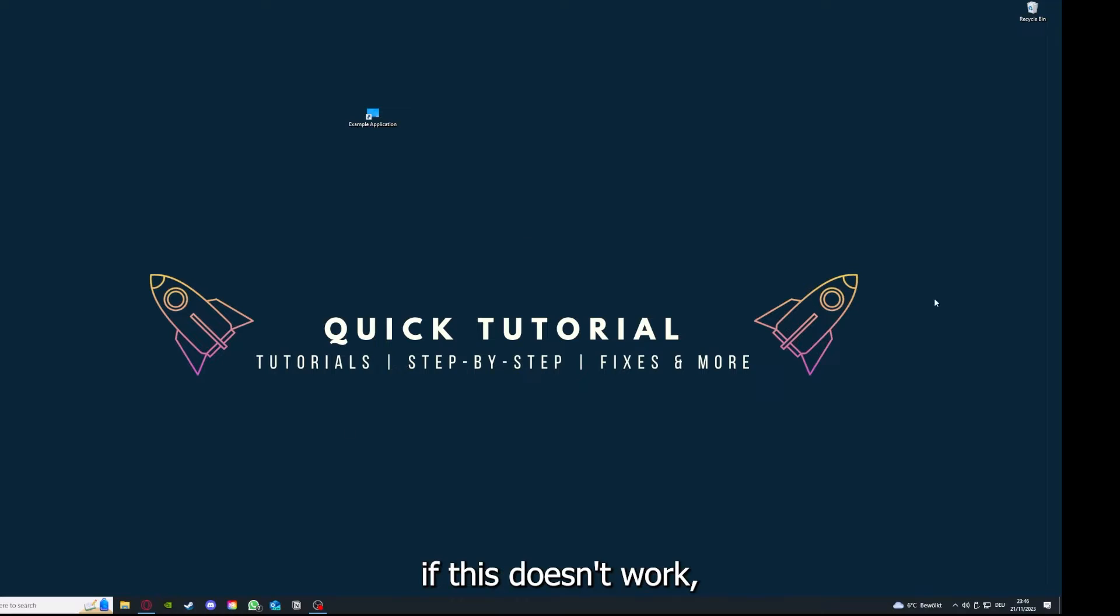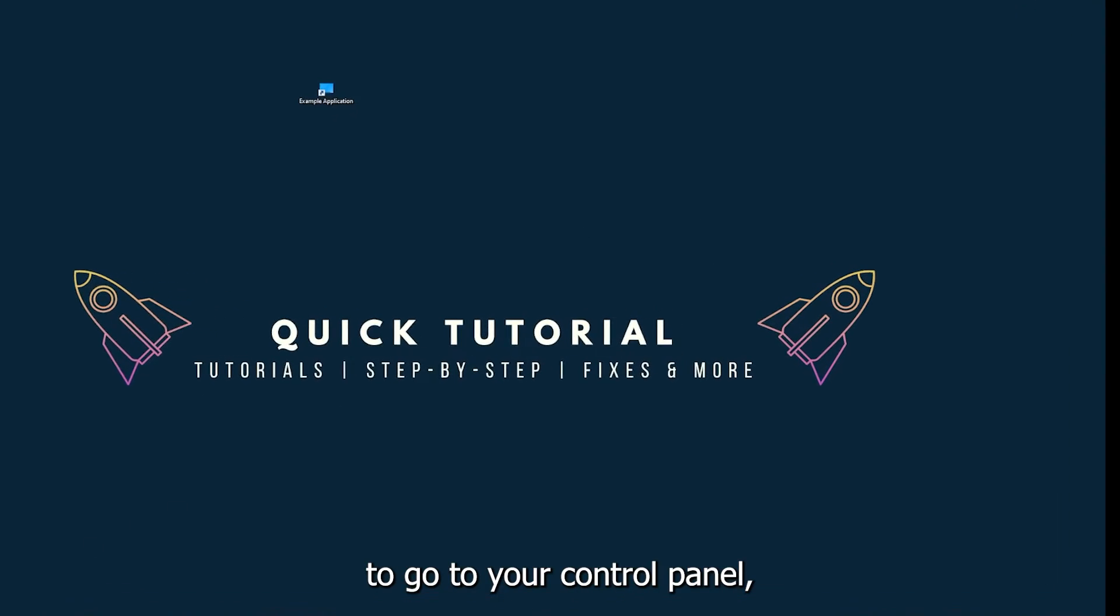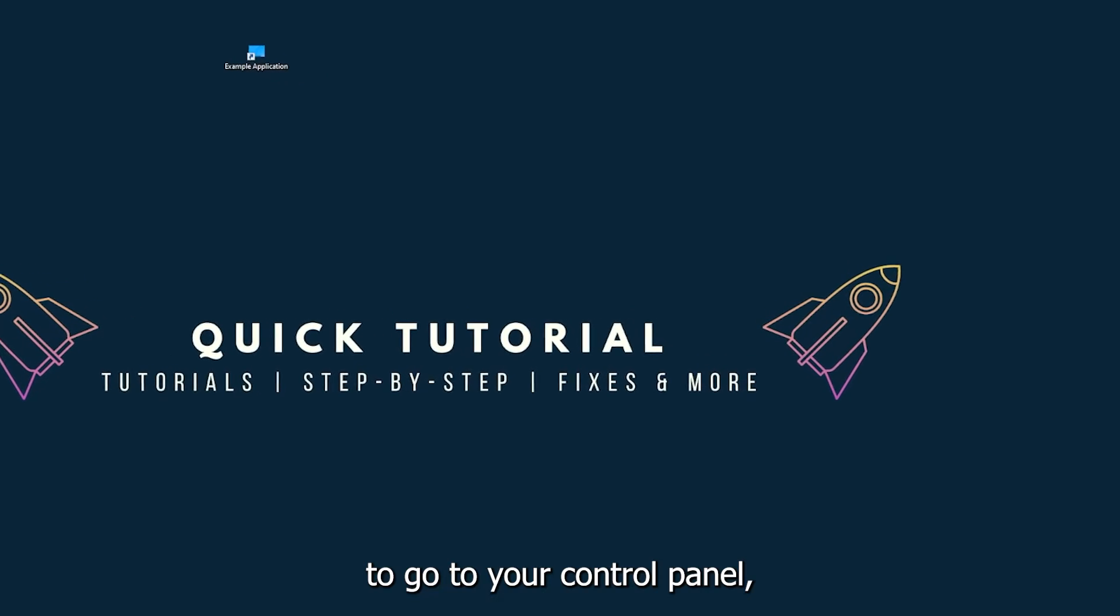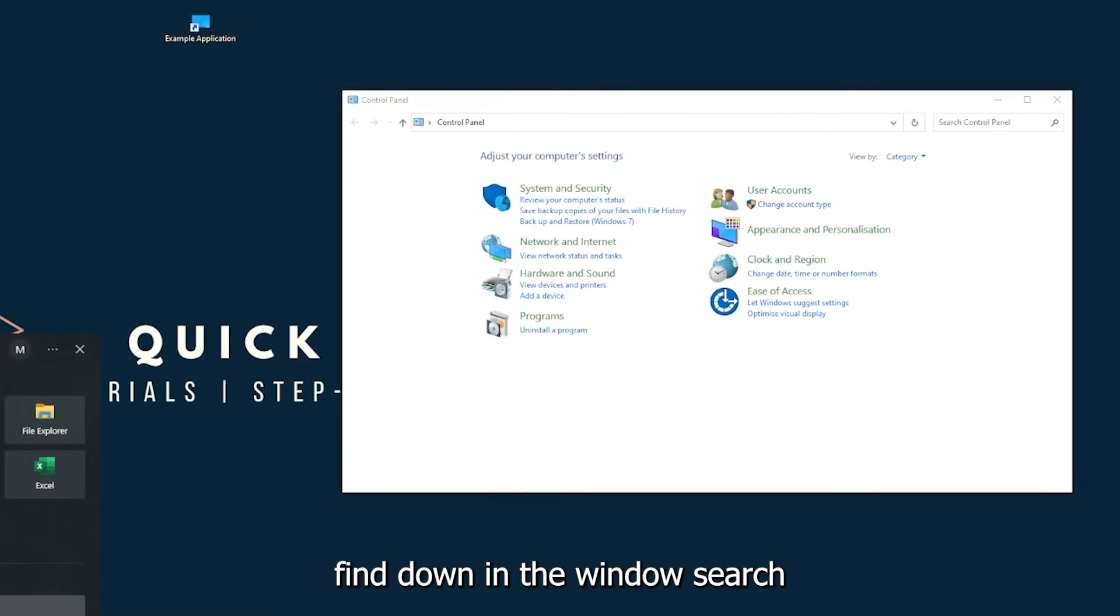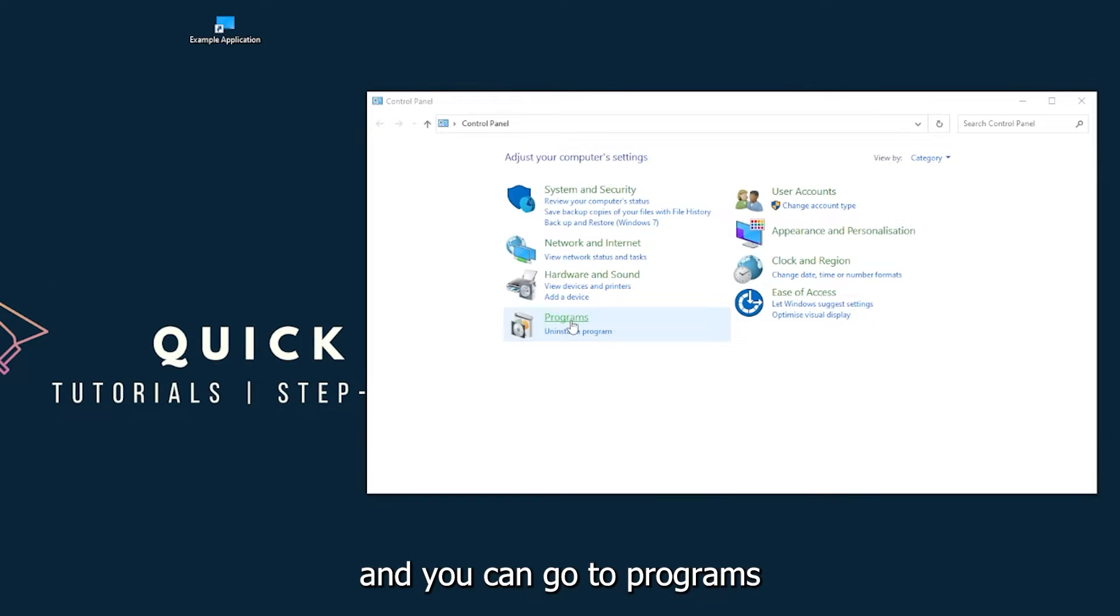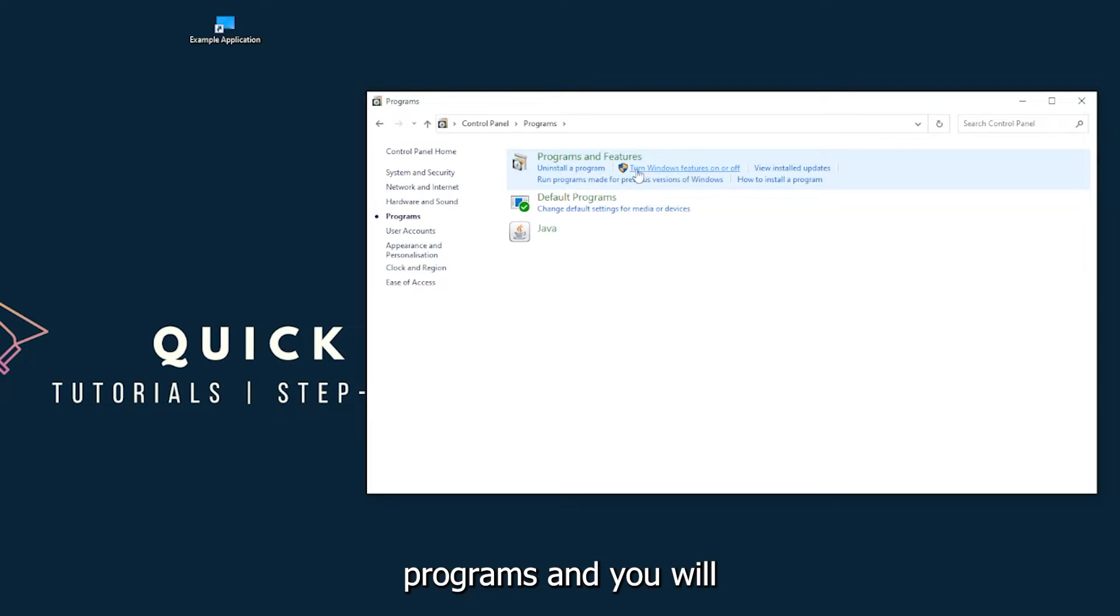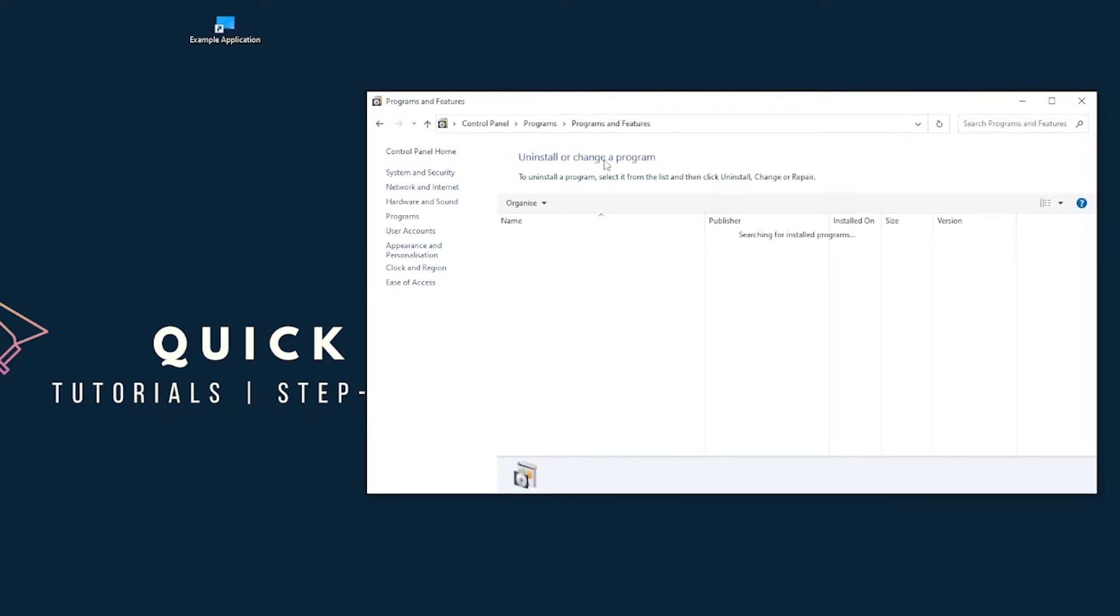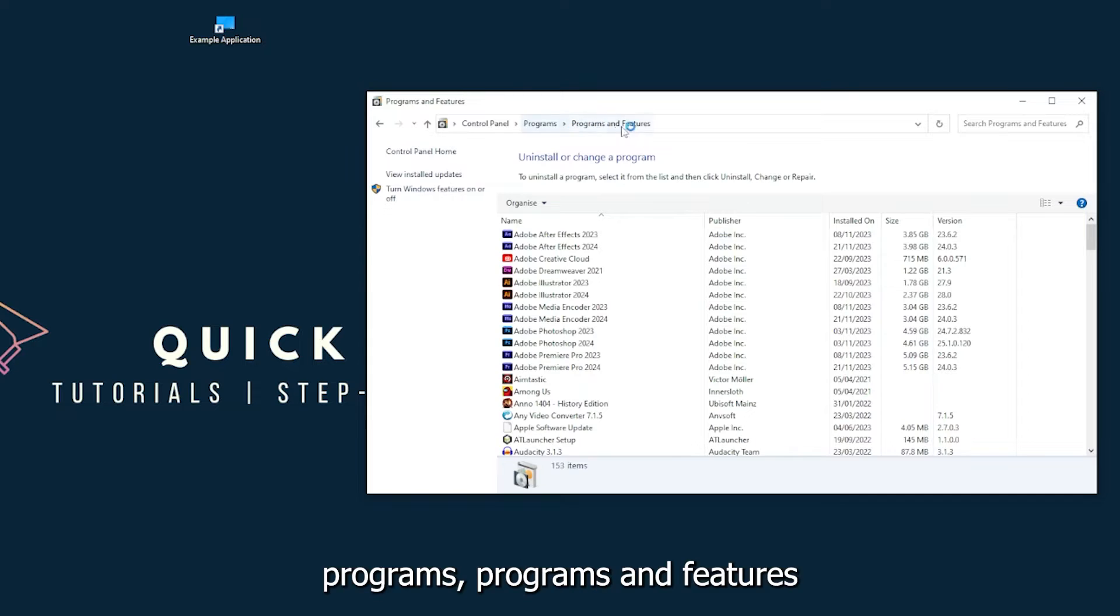You can find it in the Windows search. Go to Programs, and you will click on Programs and Features and look for the app.